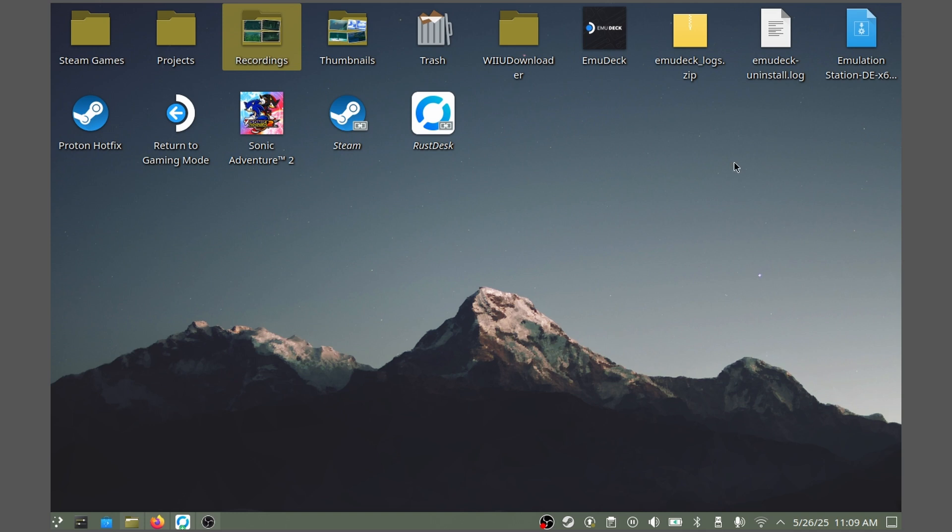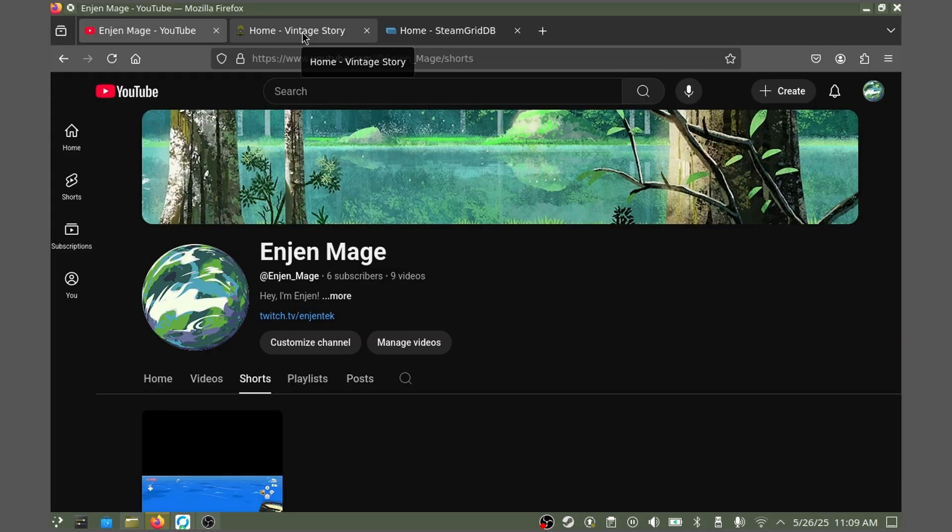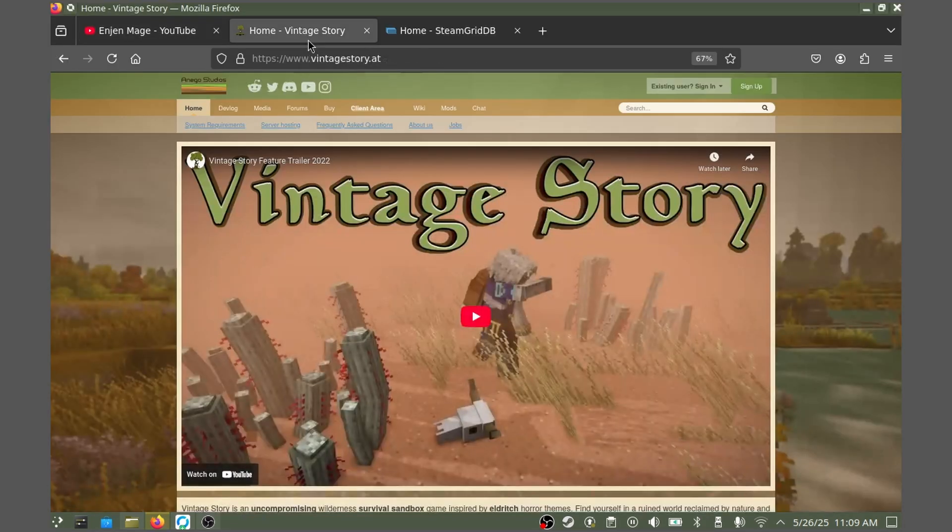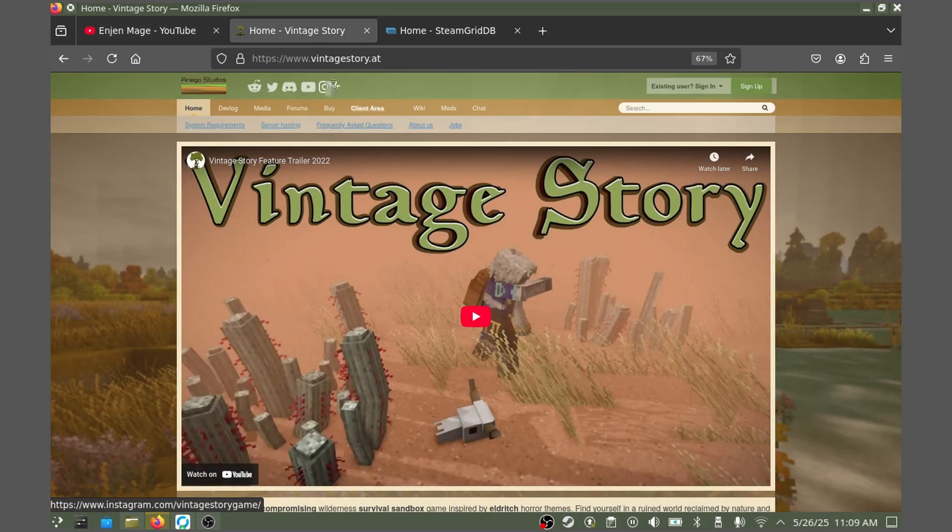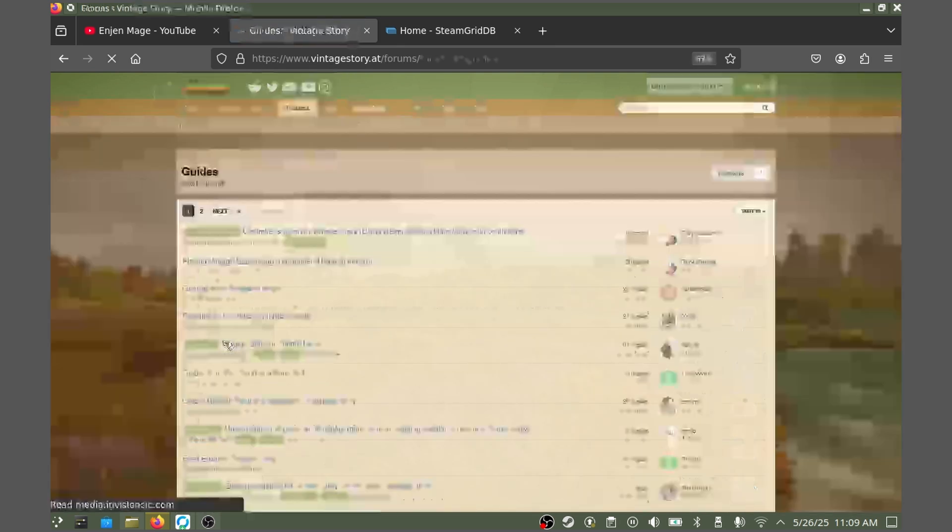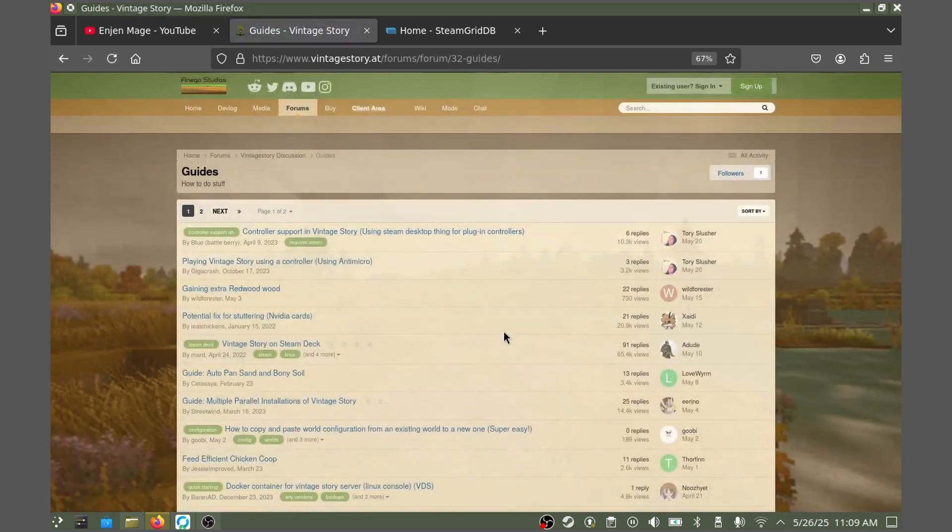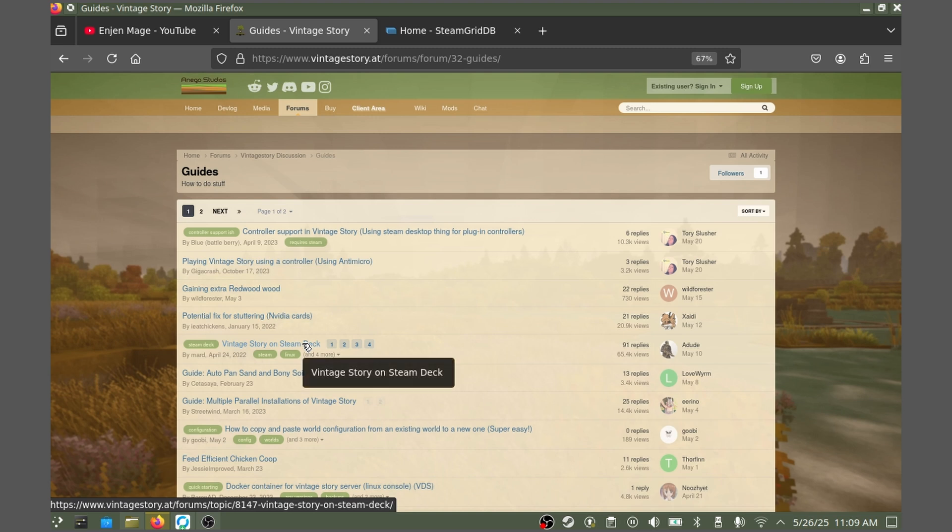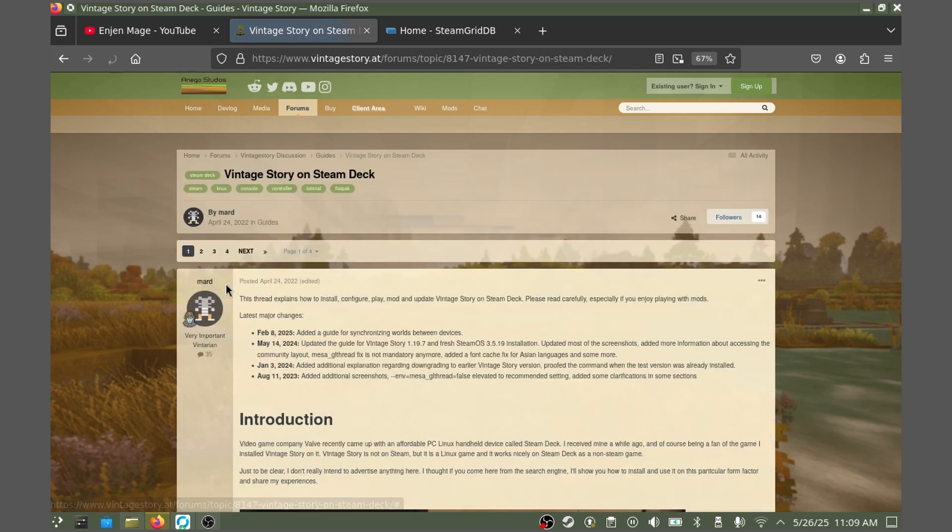Before we begin, I'd like to mention that the guide I will be following for this tutorial is from the Vintage Story official website. To access it, go to vintagestory.at, head over to the forums, go to guides, and it should be labeled Vintage Story on Steam Deck. It's a post created by Mard.